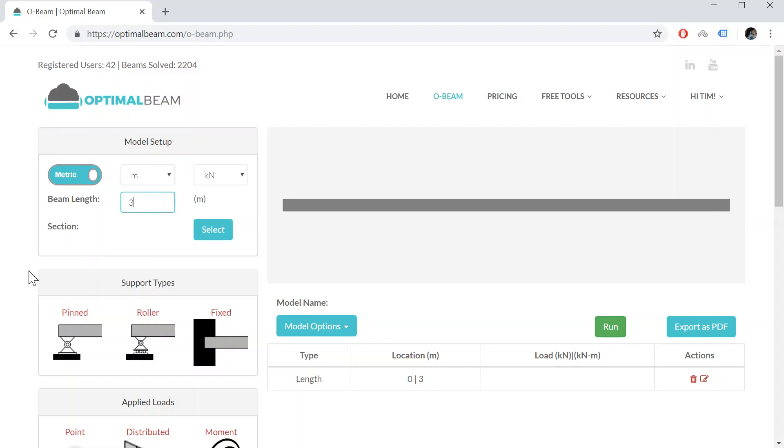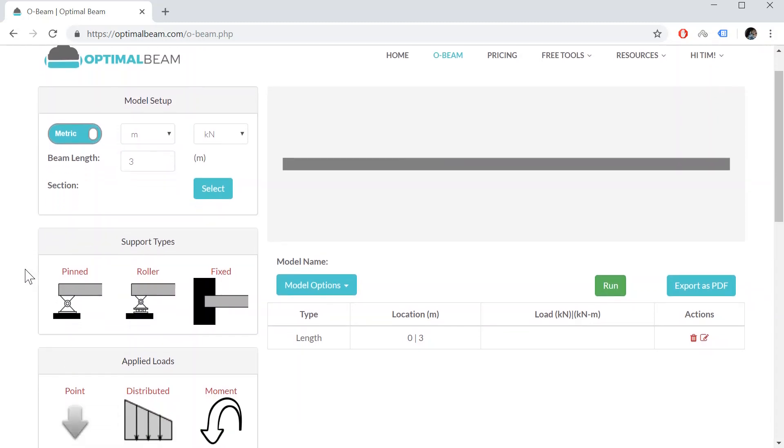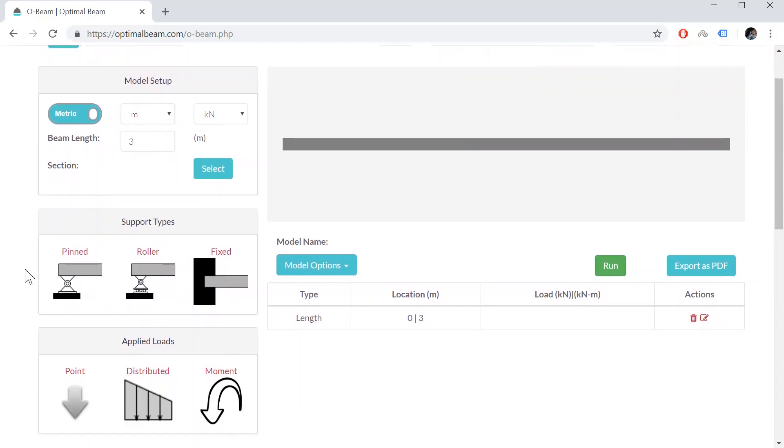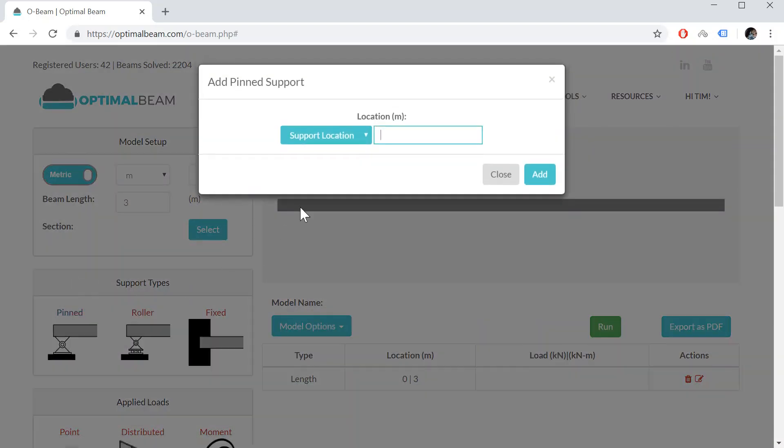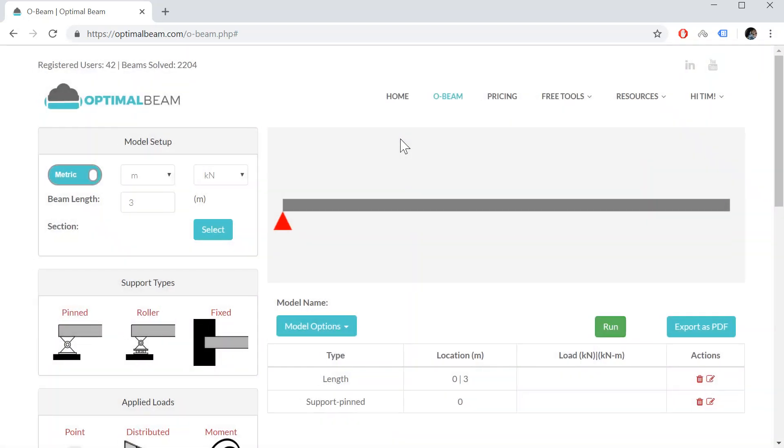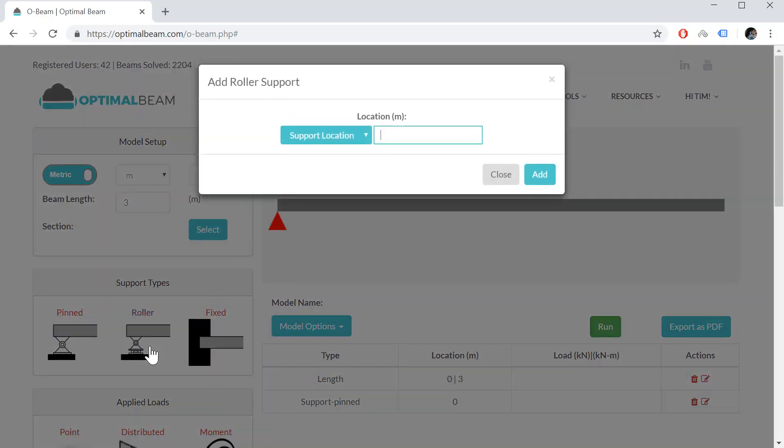And now we're going to start specifying the support types. So let's say I'm going to add a pin support at location 0, and then I'm going to add a roller support at location 2 meters.